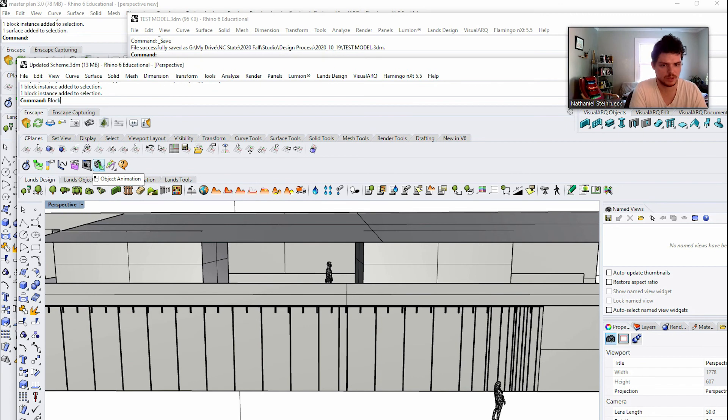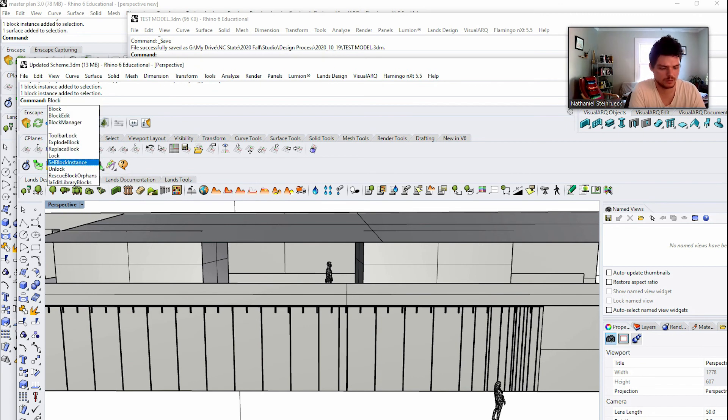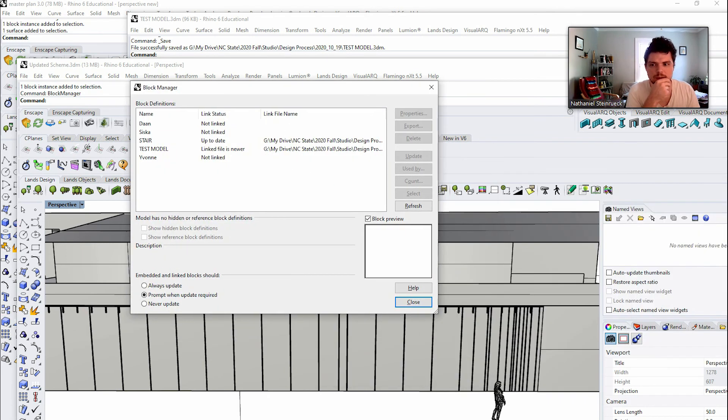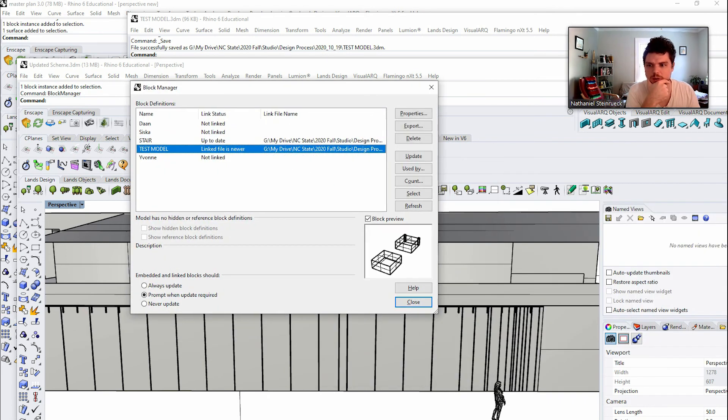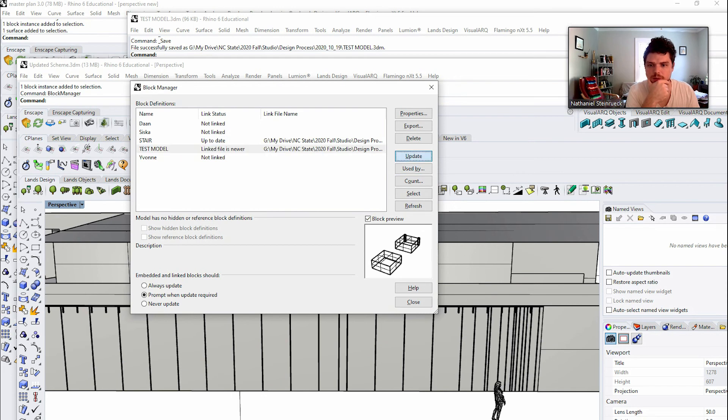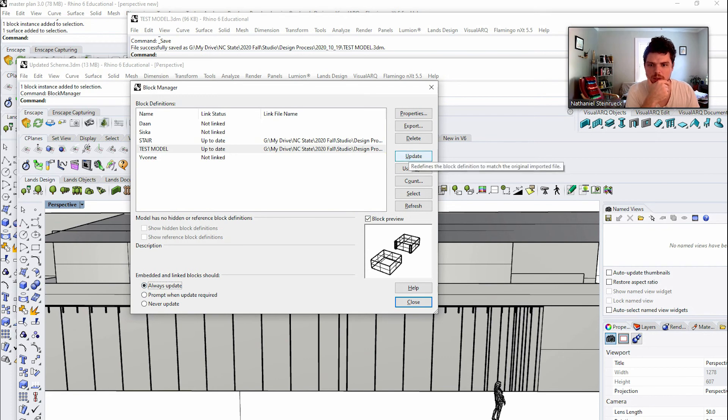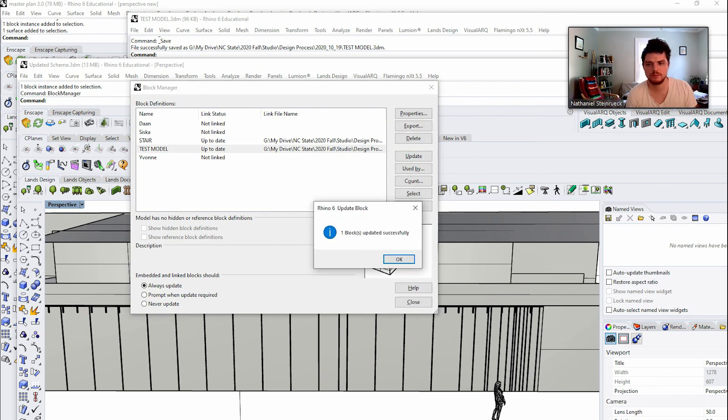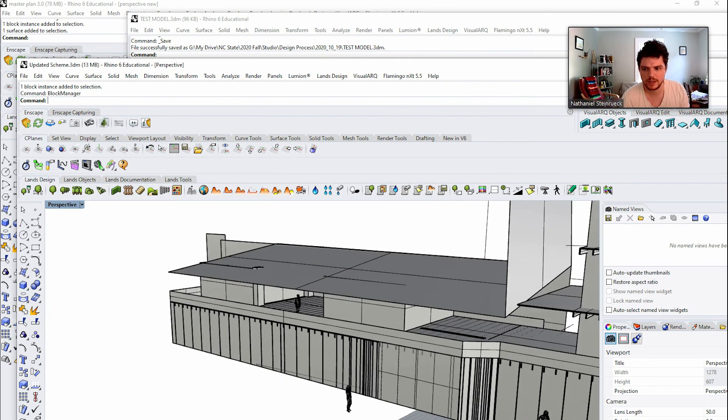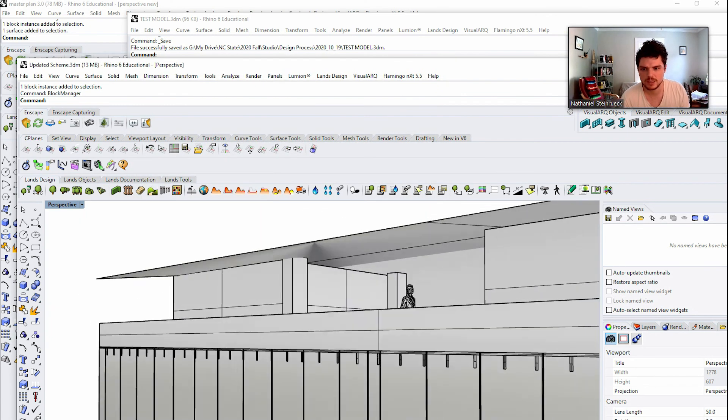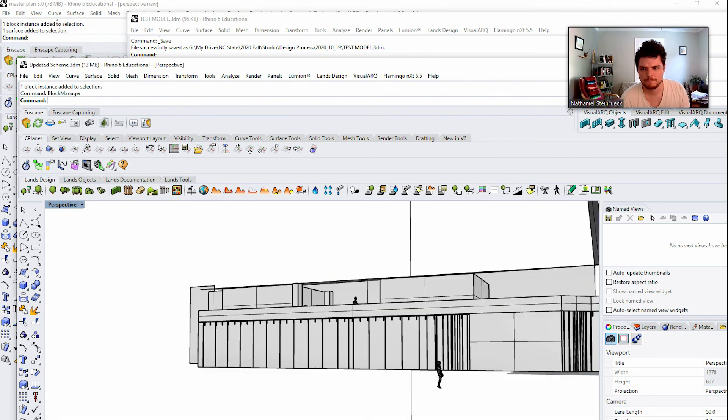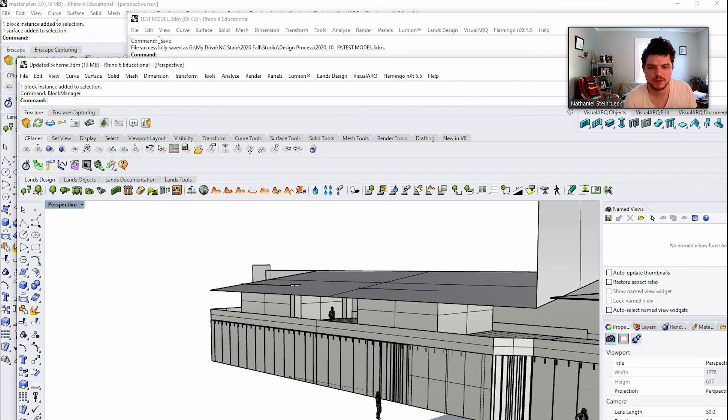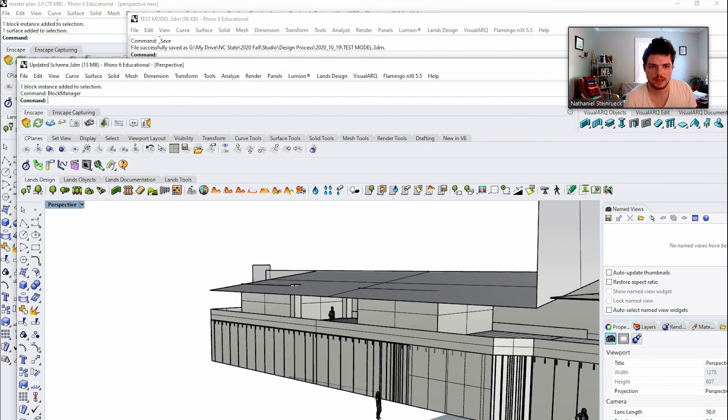This person would press block manager. And then you have your block manager here. And then you can always say prompt or always update. And right now I've always had to manually update it. And it could be that it will just automatically update when it saves. And so this is one workaround for working in something that's somewhat similar to a live collaboration teamwork in Revit.